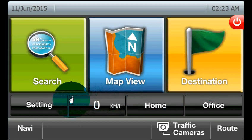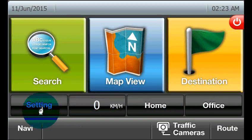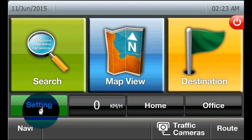Apart from that, you can gain access to the software's settings by selecting the Settings button.